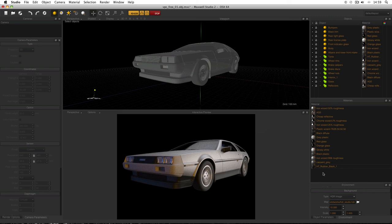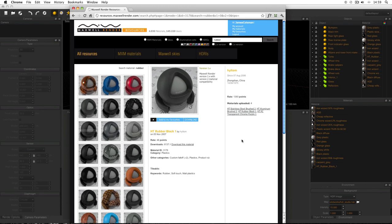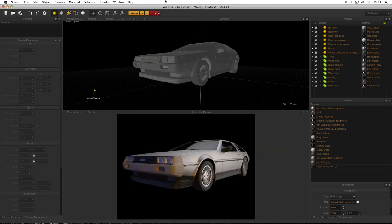For the tyres I've imported a material downloaded from resources.maxwellrender.com — search for 'rubber' and use HT Rubber Black 1 by Heeltom. Heeltom's work is excellent and he's kindly uploaded it for everyone. Download it and apply it — it's a great rubber material. The tyres aren't modelled with any tread so they won't be examined at close range, meaning a reasonably cheap rubber material is perfectly sufficient.